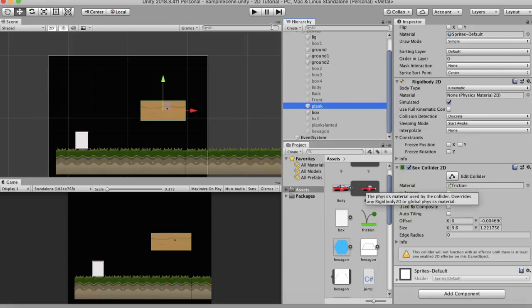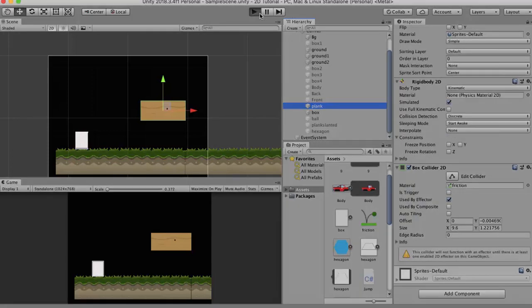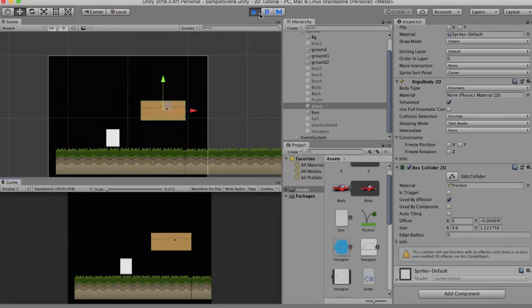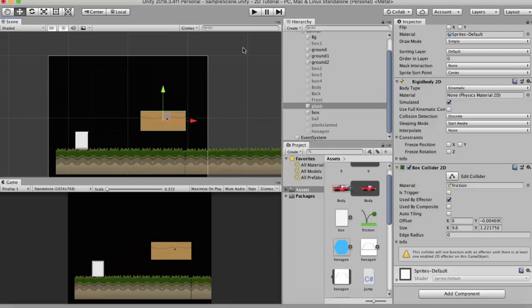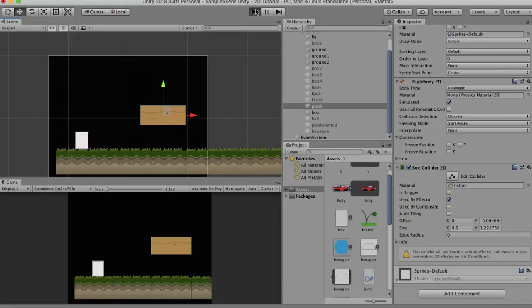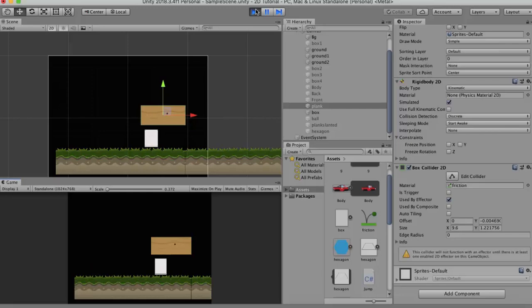I will just demonstrate for you how it's currently working. So the Platform Effector 2D is basically used for one-way collisions. One-way collisions happen when you go under any game object, you jump from beneath, you pass right through this game object, you go on top, and then you land on top of this game object. So let's try and achieve that effect right here.